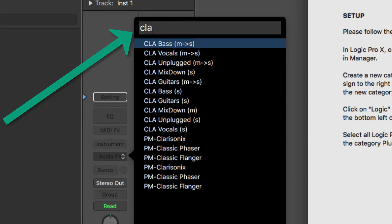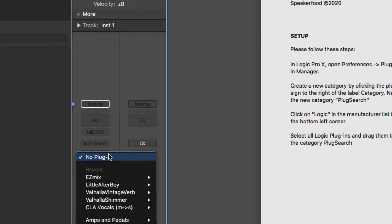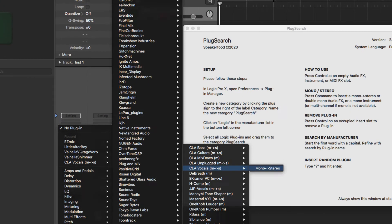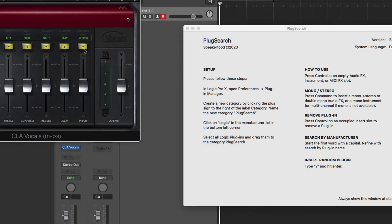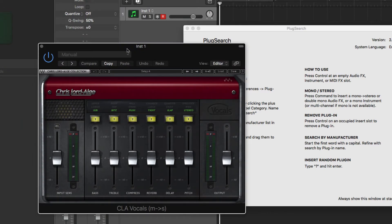So I want this one, the vocals, and then it just pops that up for you. It saves a lot of time searching for plugins, especially when you have a lot of them.